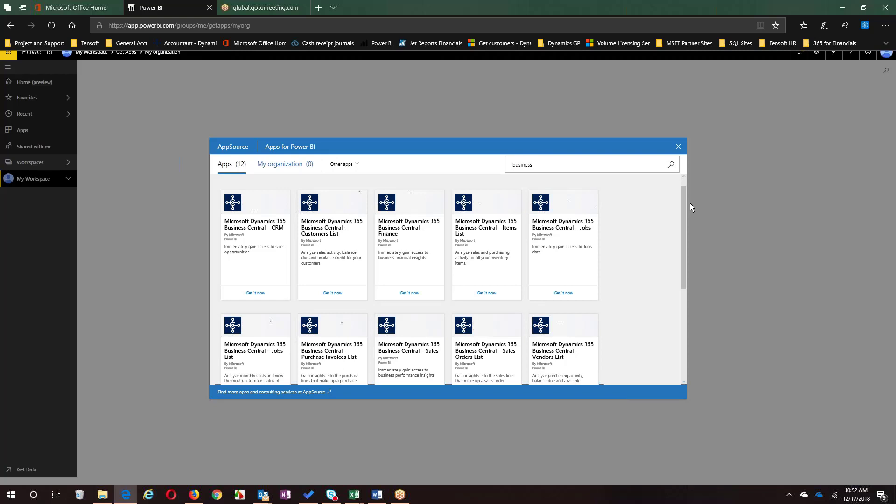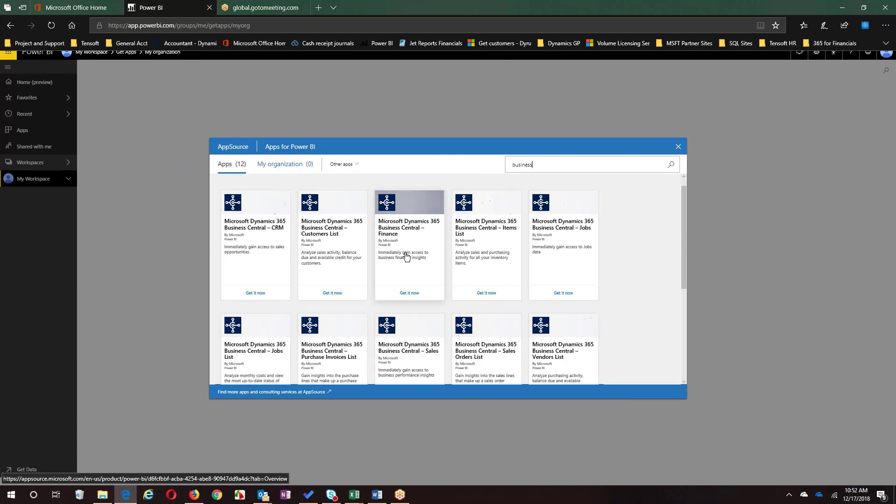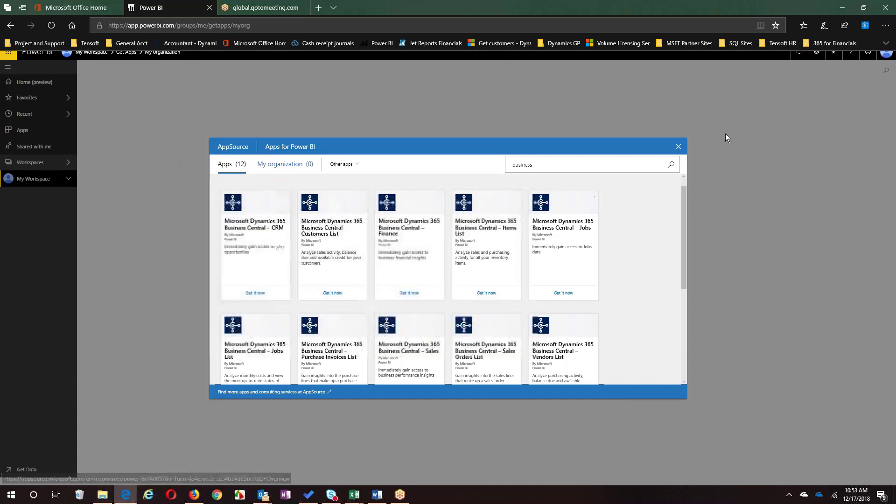We're looking at the AppSource store within Power BI. You can see there are a lot of canned reports—Dynamics in this case, Business Central pre-built reports. As we select these, we can link to your respective databases, connect to Business Central and other applications you may be using internally that already have an app. We can use Power BI to connect to that data source and bring in a starting point, then change, manipulate, and share that core set of reports.